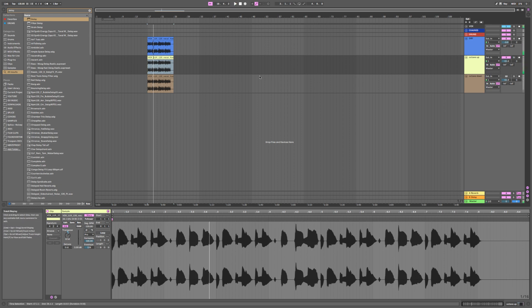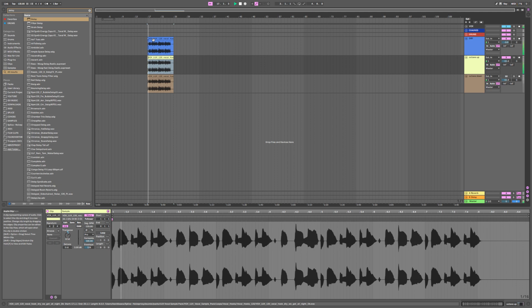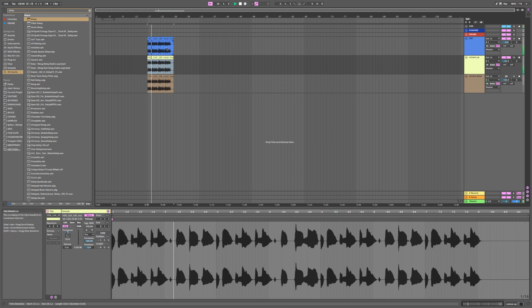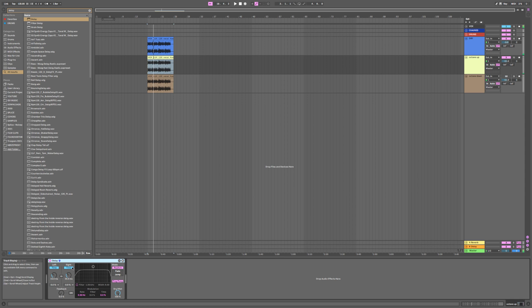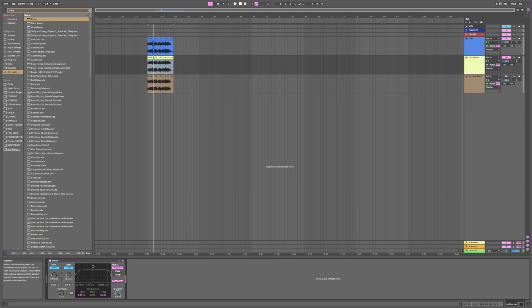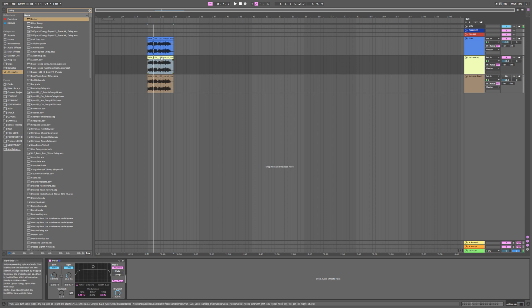So by itself it doesn't sound great, but here's what it sounds like with the dry. And what I've done is I've added the delay, but I've done it 100%, so you're not getting it in the center. You're still getting the dry vocal in the center, but you've got the pitched-up vocals on the sides only.